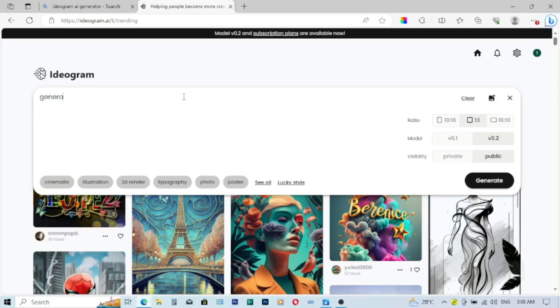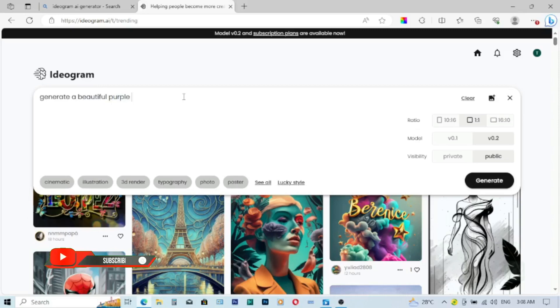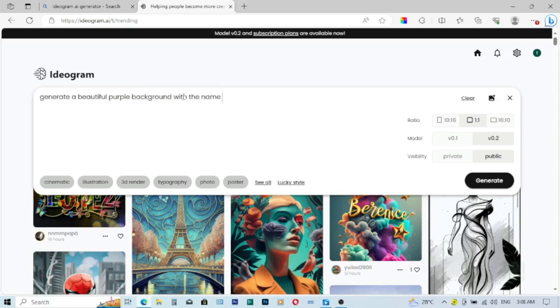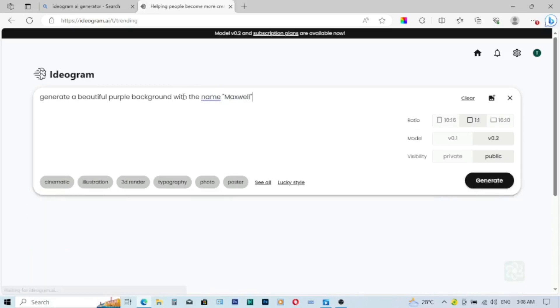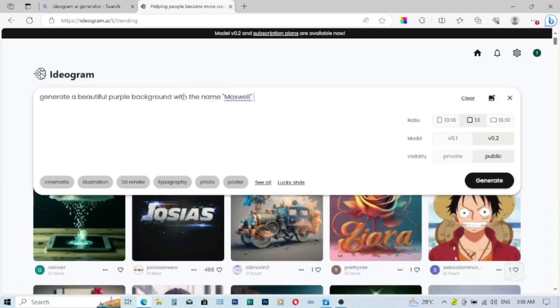Generate a beautiful purple background with the name Maxwell. The name Maxwell.